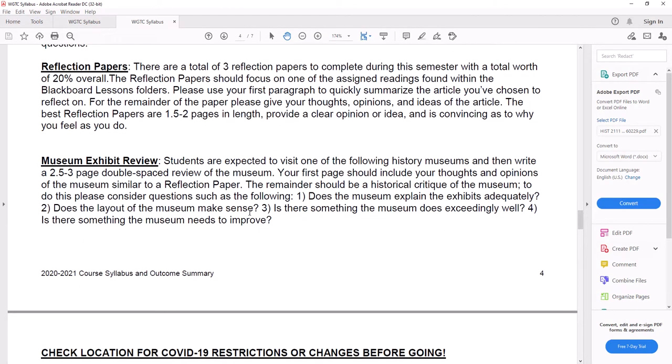Reflection papers, there's a total of three of them. The reflection paper should focus on one of the assigned readings found within the Blackboard lessons folders. Please use your first paragraph to quickly summarize the article you've chosen to reflect on. For the remainder of the paper, please give your thoughts, opinions, or ideas. The best reflection papers are one and a half to two pages long, provide a clear opinion or idea, and it's convincing as to why you feel the way you do.